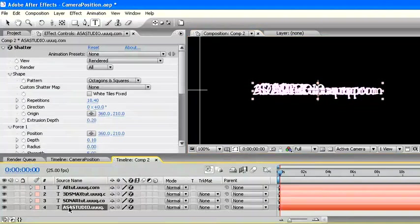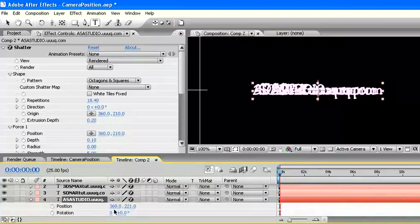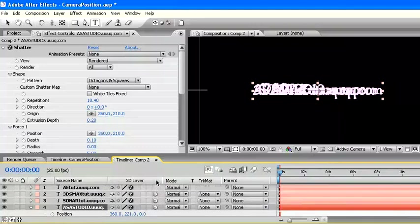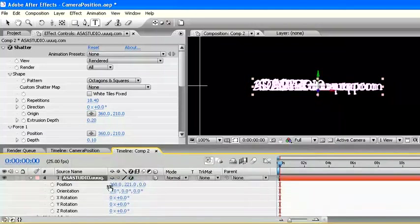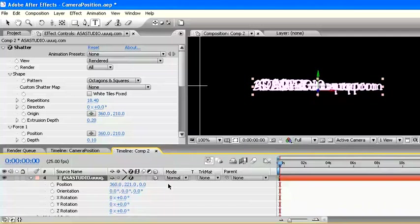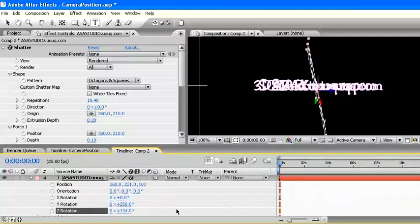Press P at the keyboard to open parameter of position. Then press Shift, hold up, and press R to open parameter of rotation too. But before all, activate the 3 dimension in each layer at this project. At first text, change value at rotation in X, Y, or Z. Or please change as you like in parameter of position and rotation.